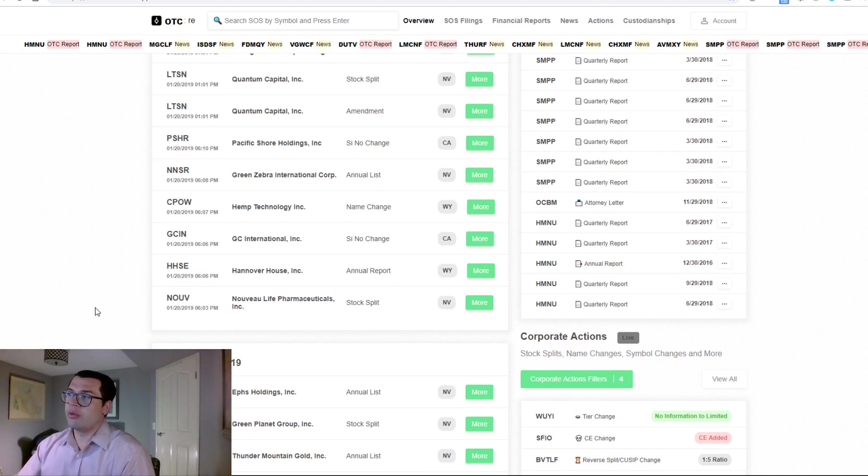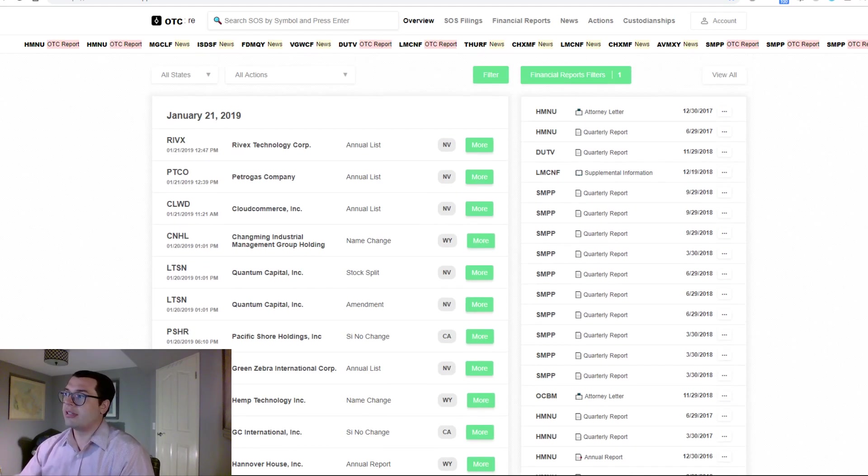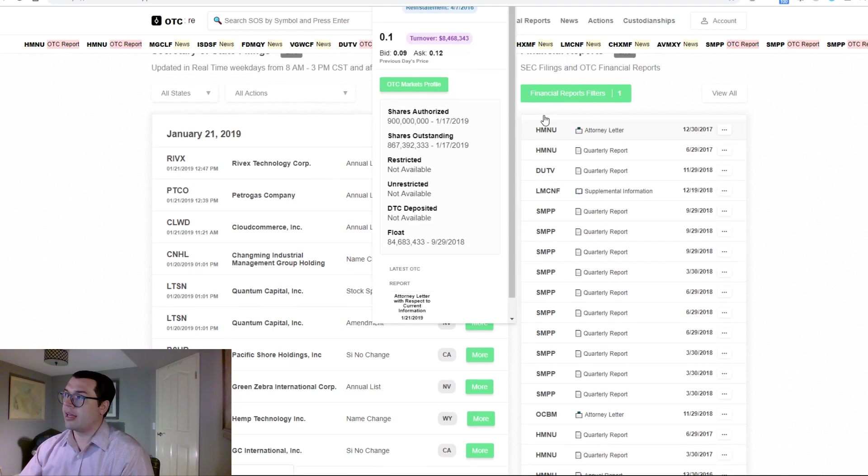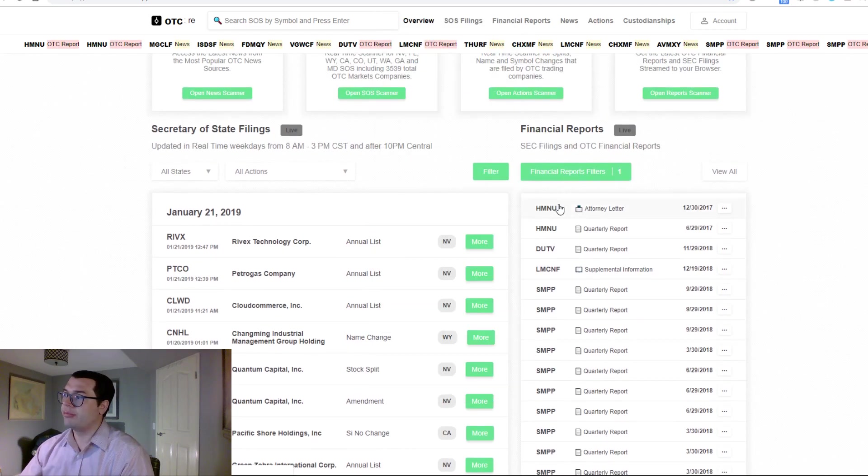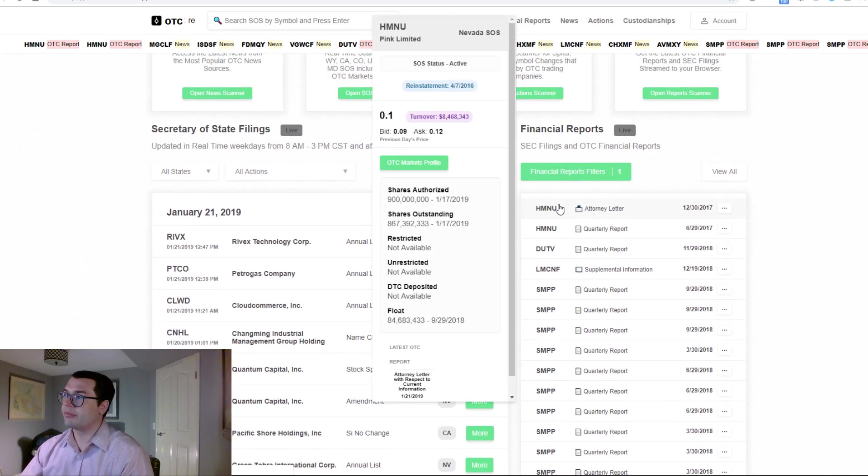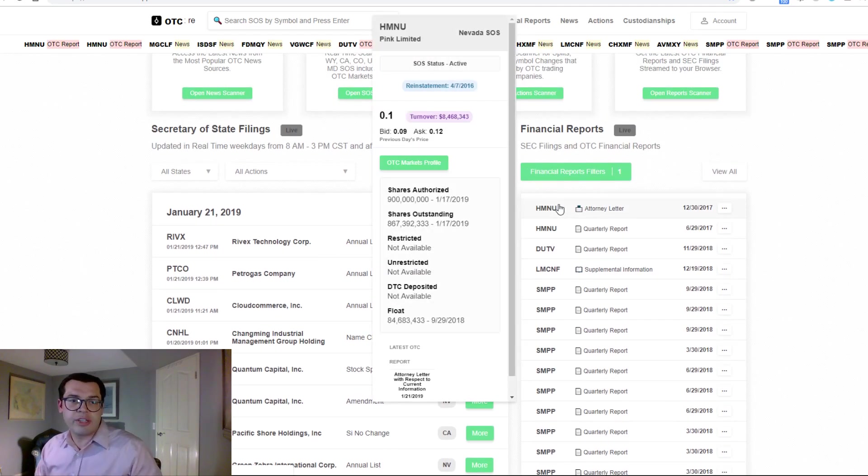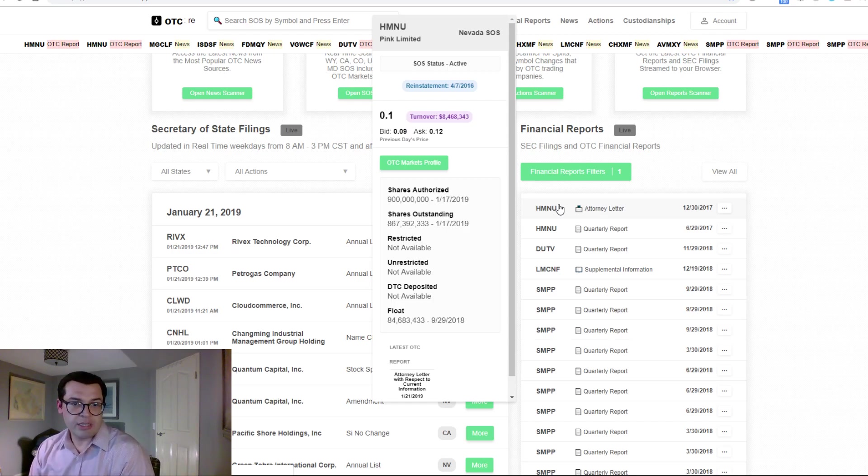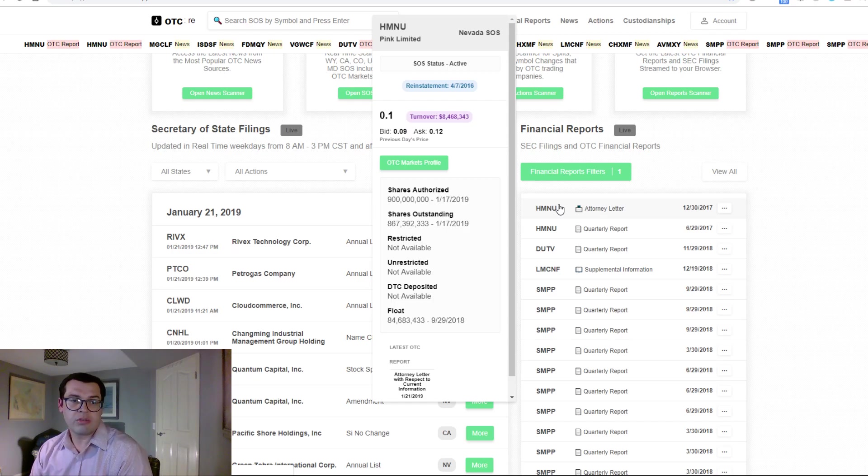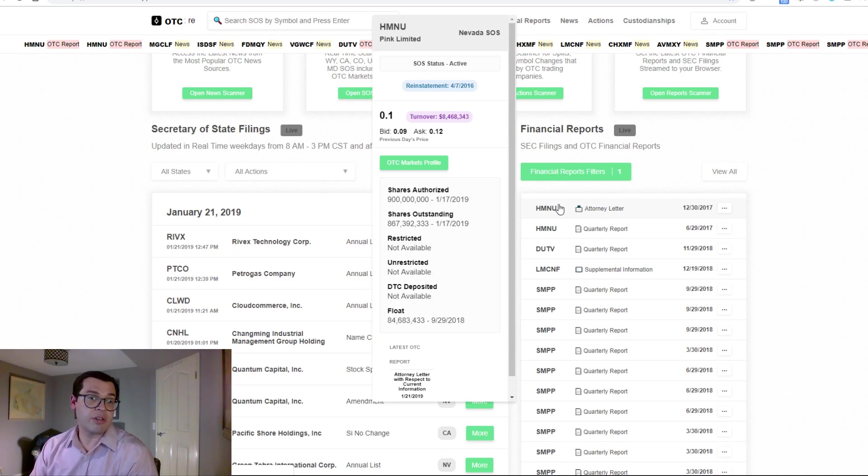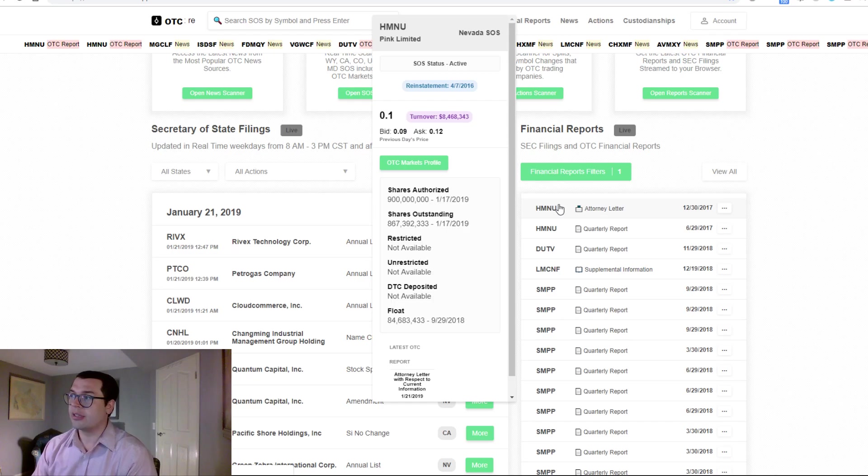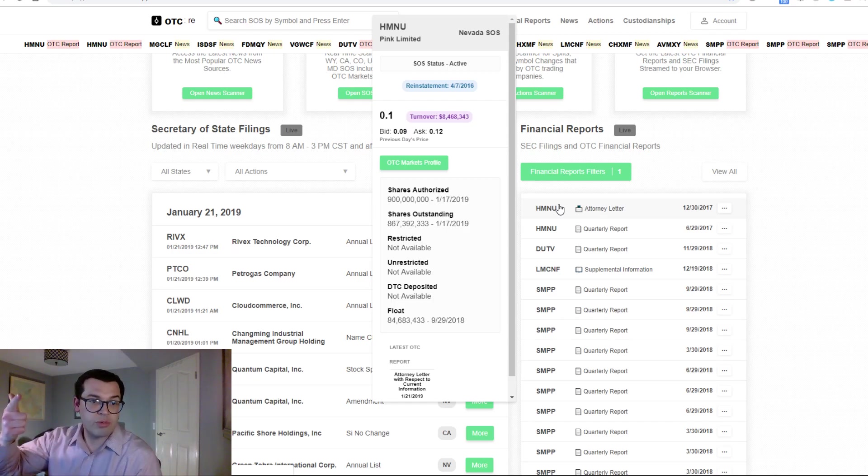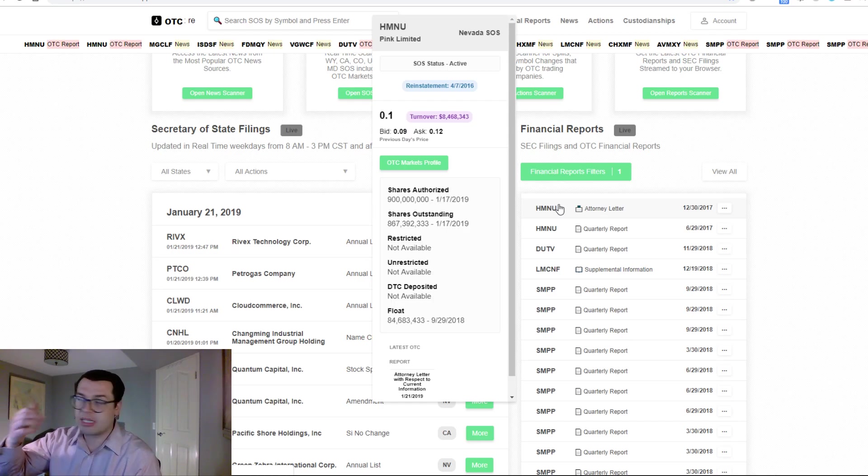So we've created a menu that shows all the different things that a trader would ever need to be able to understand if this may be a good opportunity, including SOS activity, when it was reinstated on its respective SOS site.